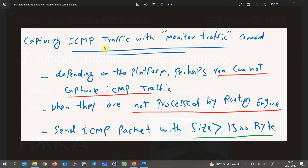Usually when testing the monitor traffic command, we start by sending ICMP traffic to the Juniper device and expect to see the result in the monitor traffic output. However, depending on the platform, you most probably cannot see ICMP traffic, because on some Juniper platforms ICMP traffic is processed by the packet forwarding engine, not the routing engine. In such situations, you can send ICMP packets with a size bigger than 1500 bytes so the device must fragment the traffic, and fragmentation is handled by the routing engine.